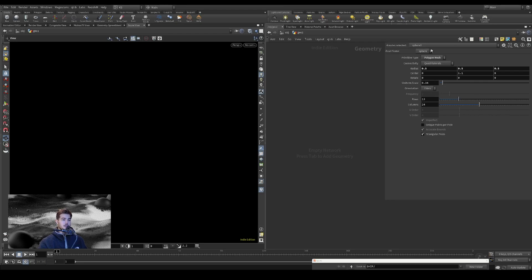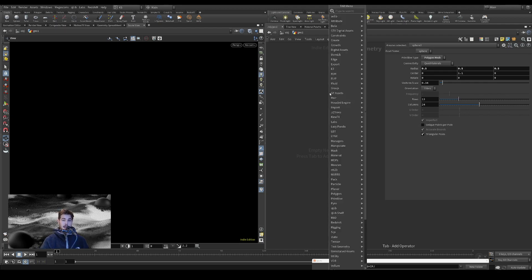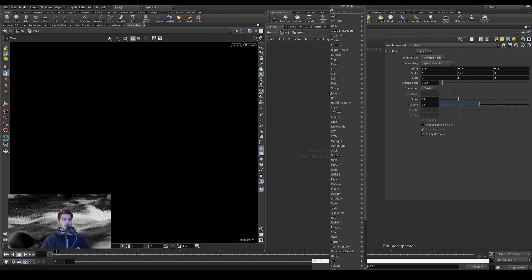Hey folks, I am going to walk you through the third and final HDA, the Houdini digital asset that I have created recently and walk you through it.